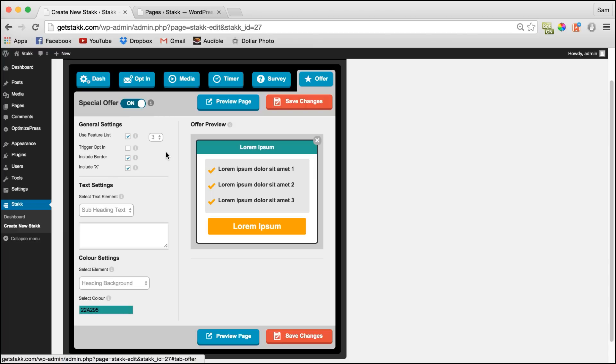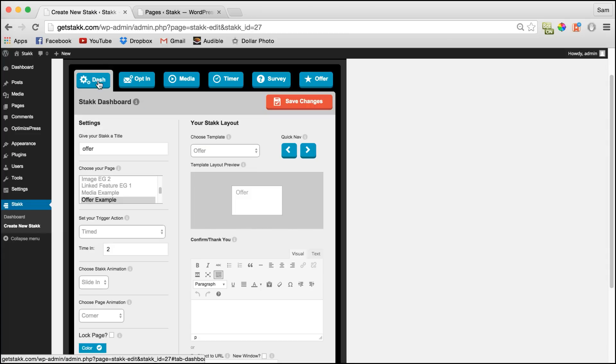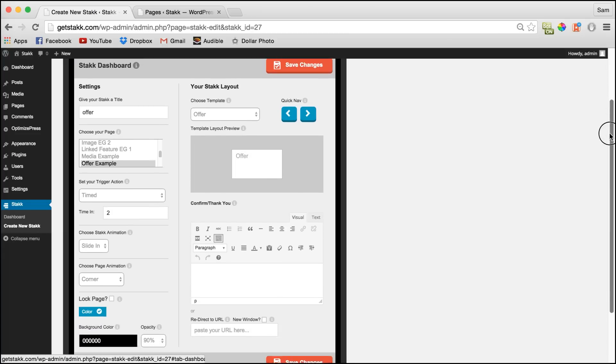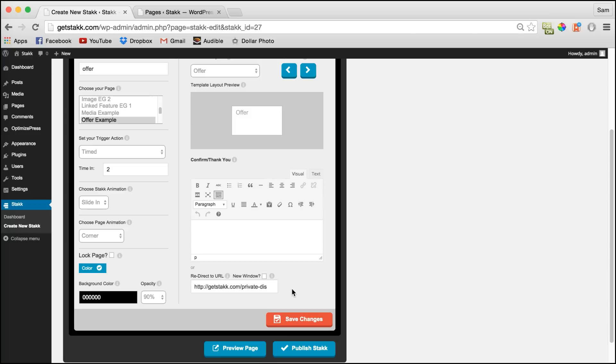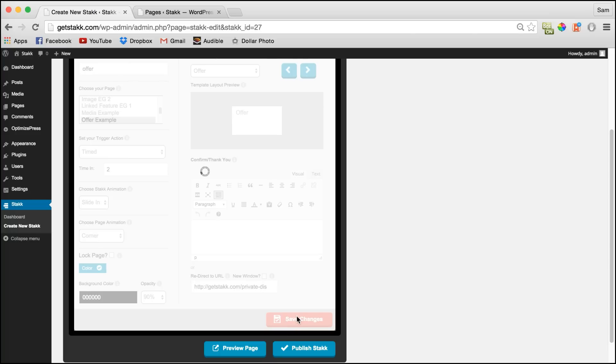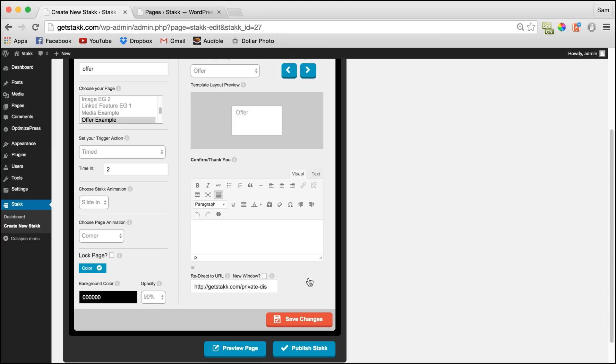So if you choose to not connect your opt-in form to the call to action button, you'll need to set a URL for this to connect to. To do so, move over to your dash and down in the confirm thank you section, set a redirect URL. So I'll paste in the link to our Stack sales page and save the changes.